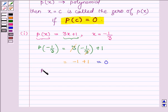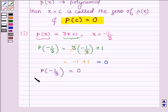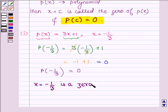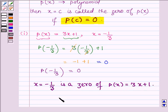Thus we have p(−1/3) = 0, so we say that x = −1/3 is a zero of the given polynomial p(x) = 3x + 1. So this completes the first part.